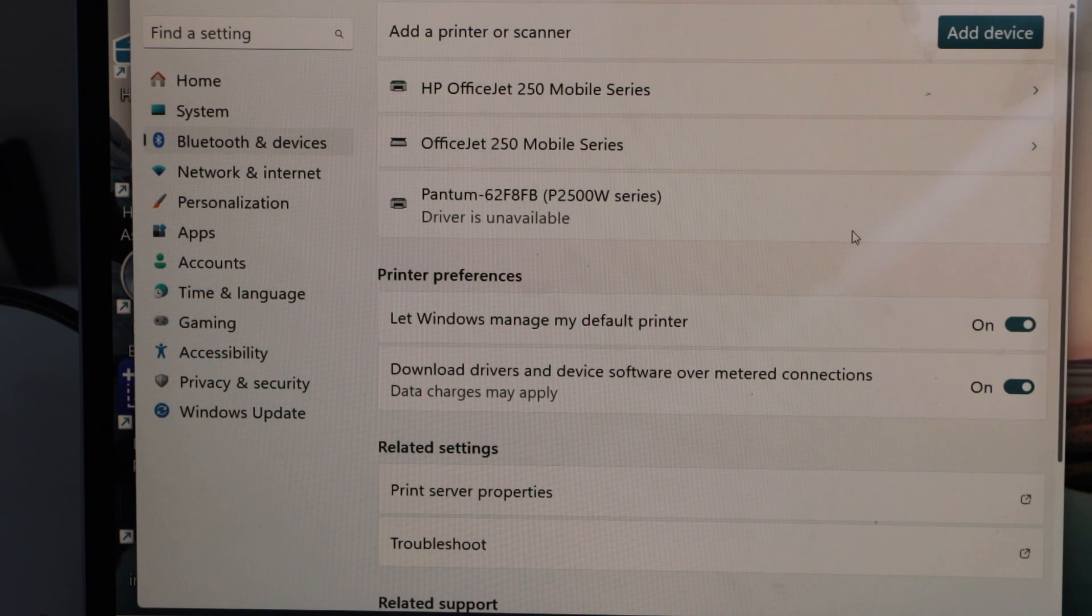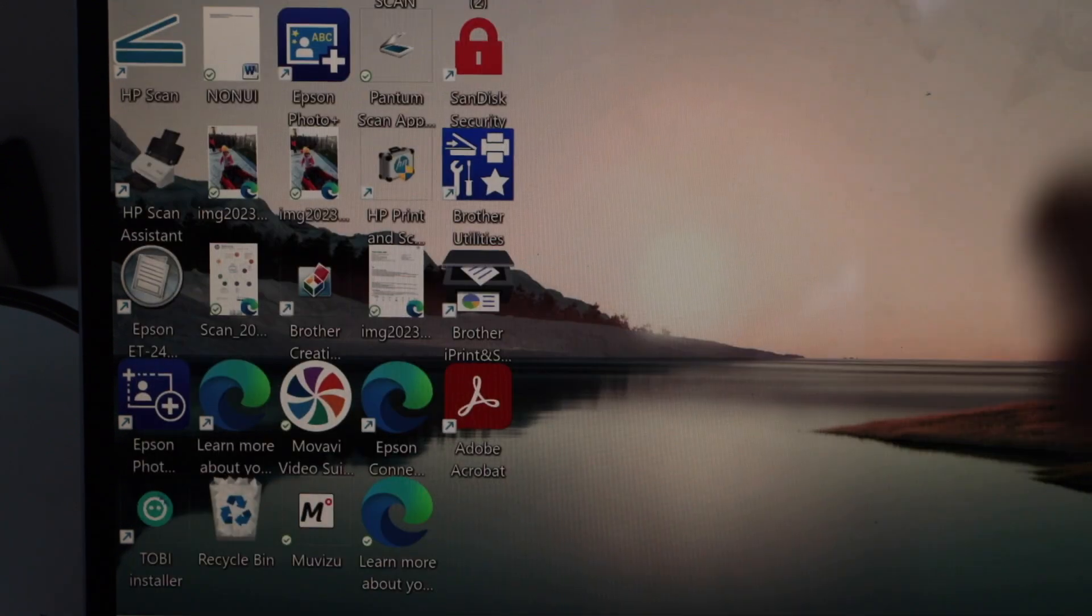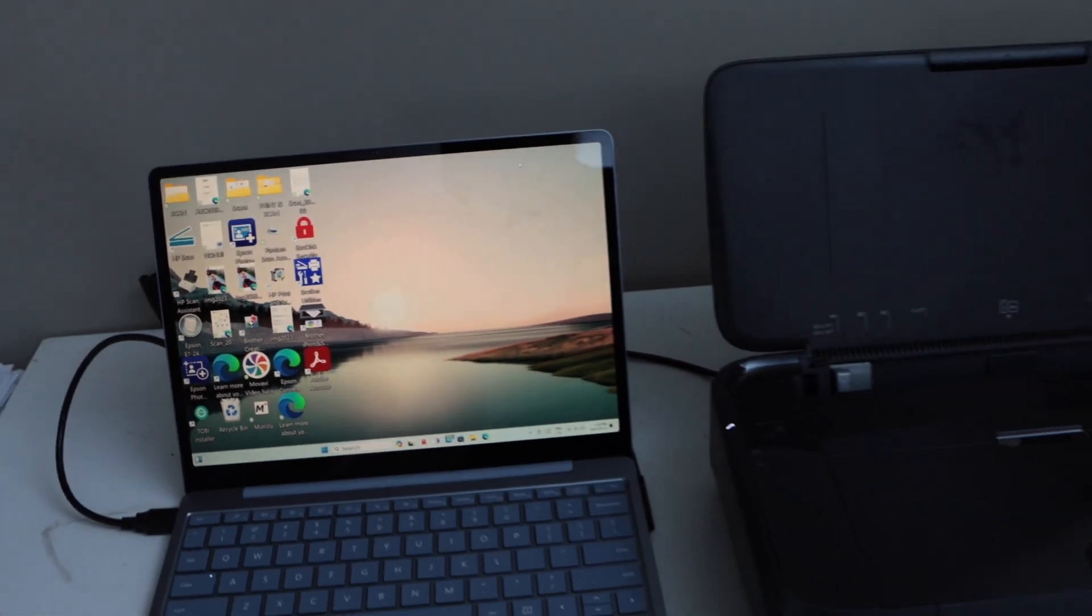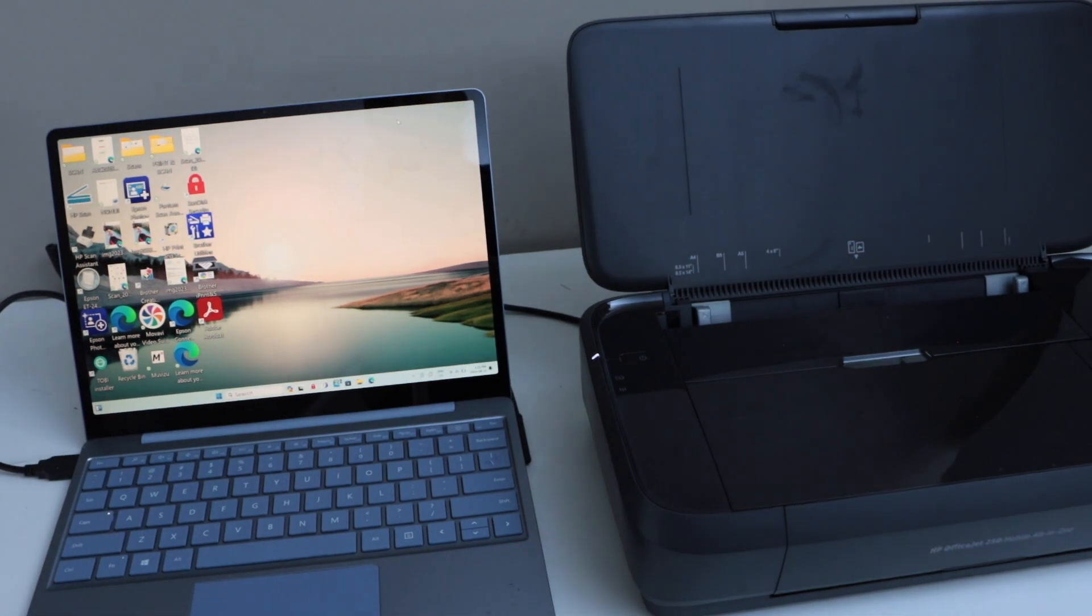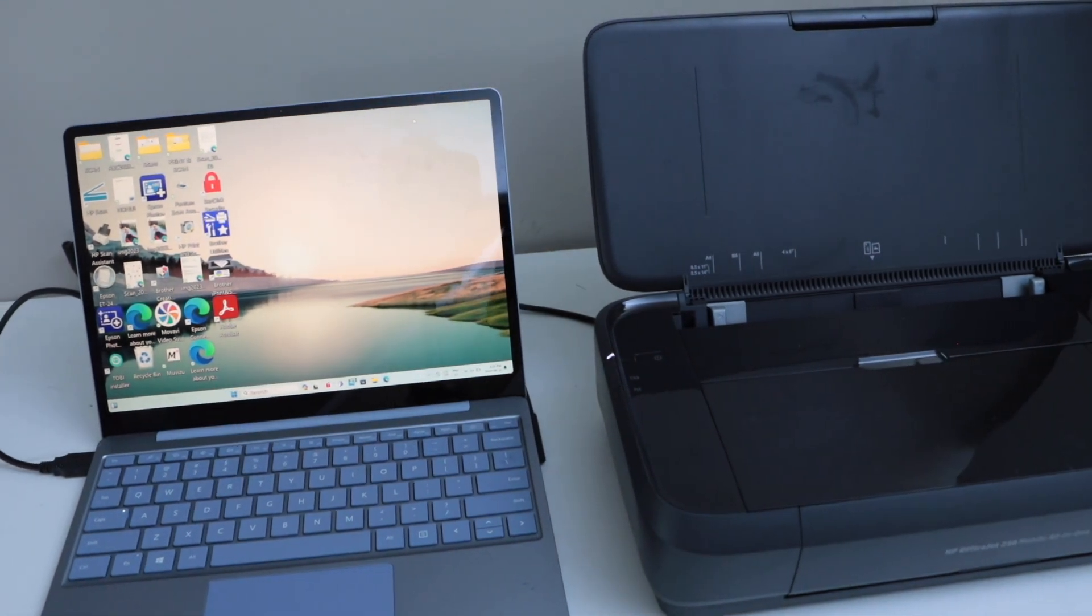This way, you can set up the printer using just the USB data cable and then start printing and scanning. Thanks for watching.